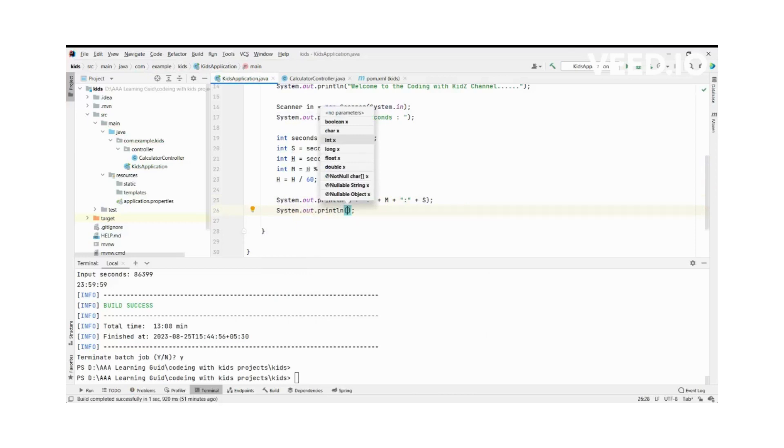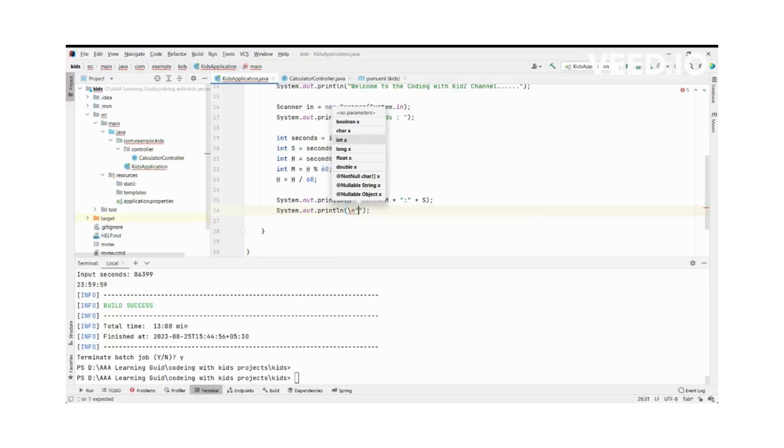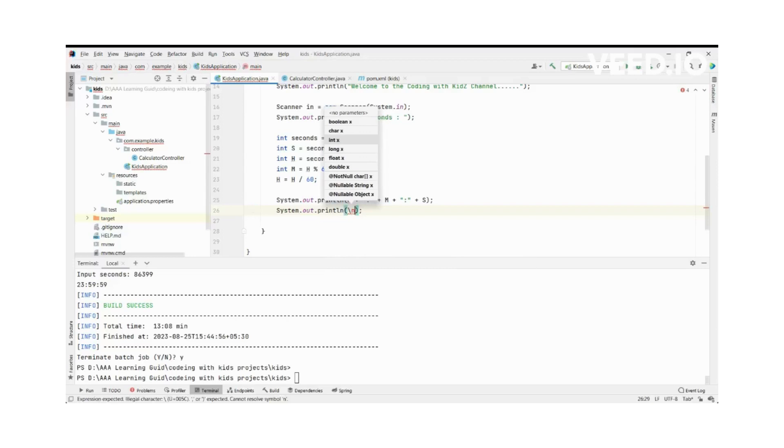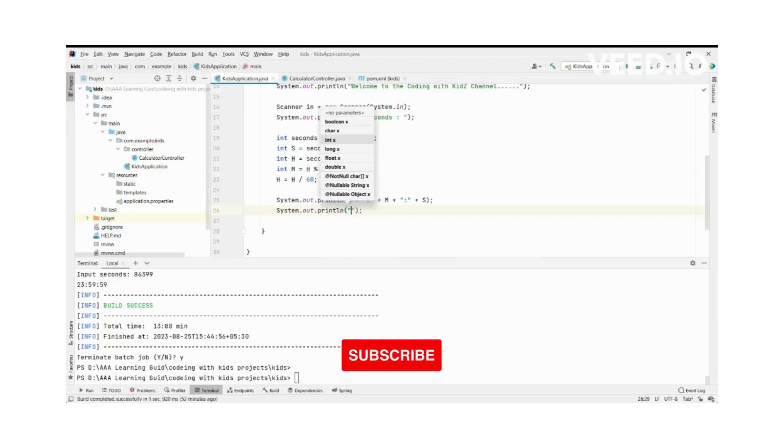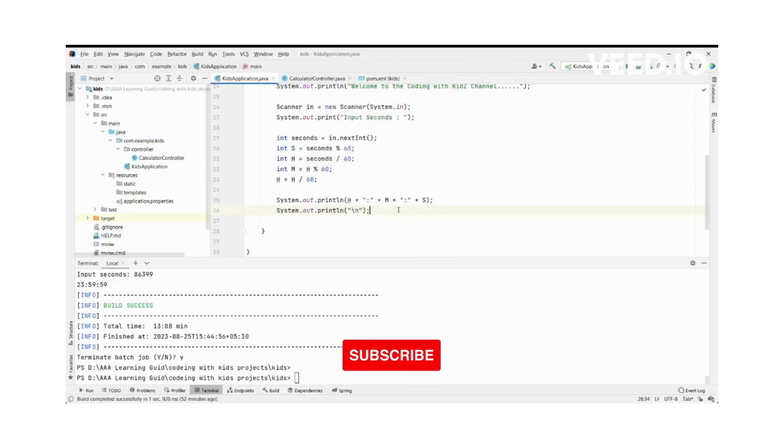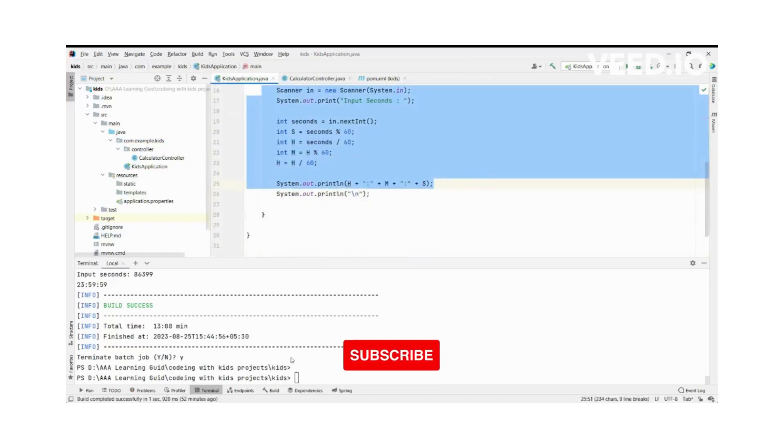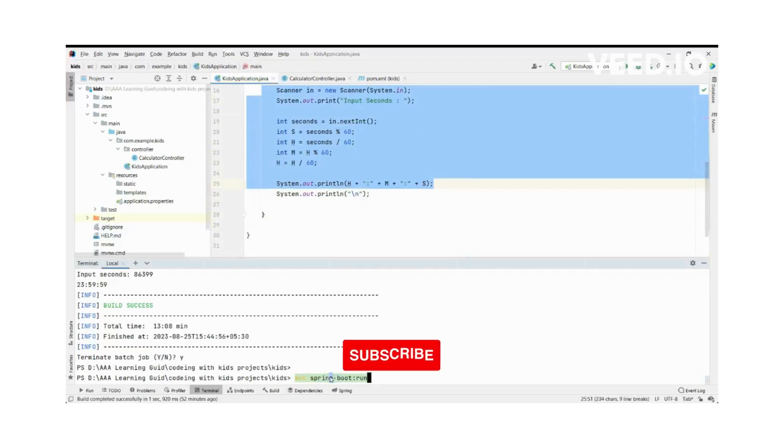This is our whole program. Then we are going to run it in our command line. We can see how it's running.